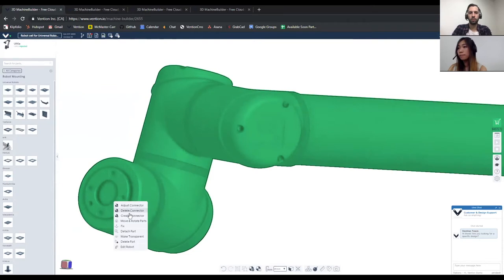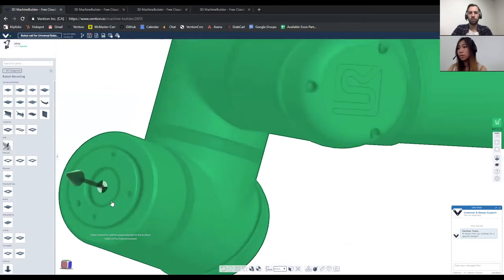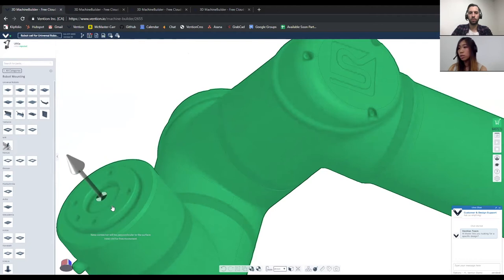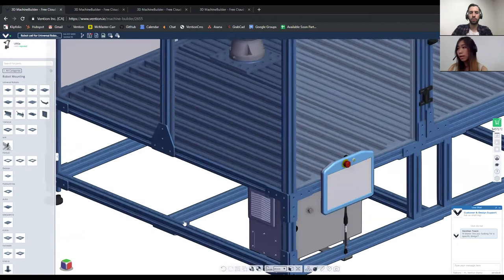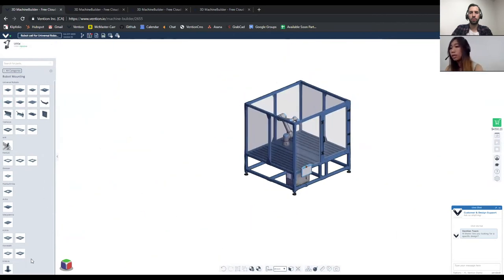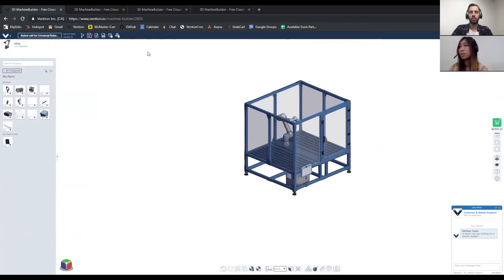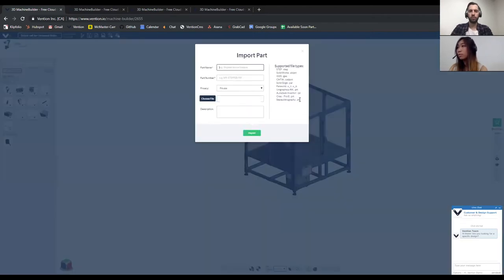When creating a connector, it will snap onto the plane you have selected — if you select this circle it will be on this plane, and if you select the bottom one it will be on another plane. That's a handy trick. Right next to the partners page, we have My Parts, which allows you to import your own files into the machine builder. If a part isn't available in our library yet, you can import it and use it in the machine builder.